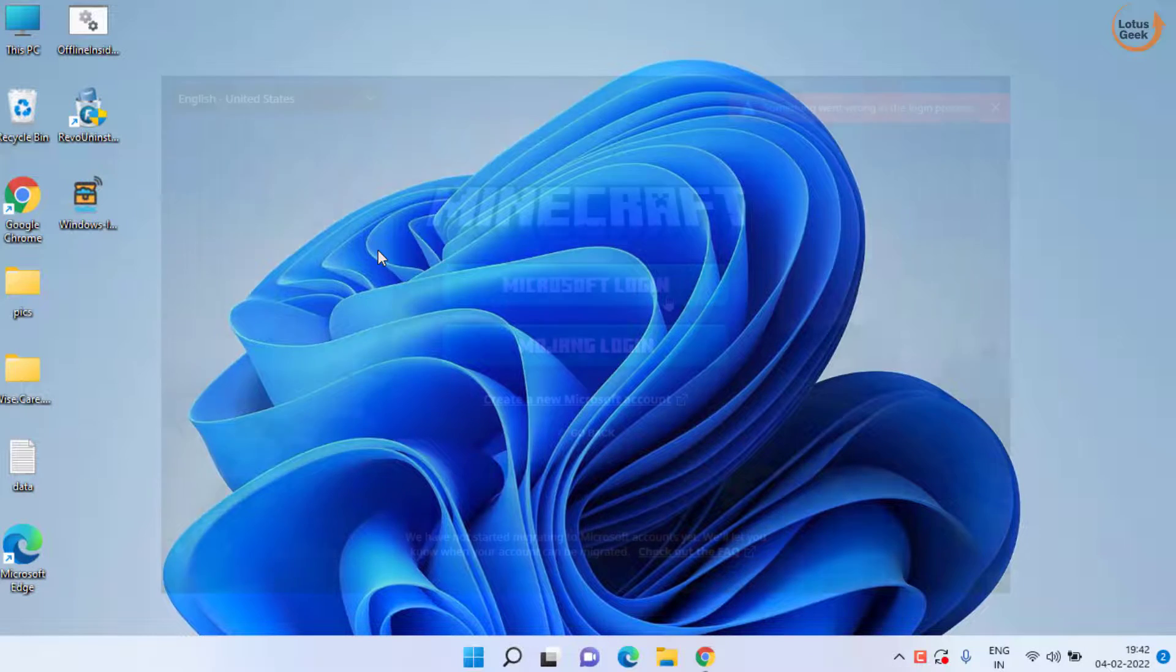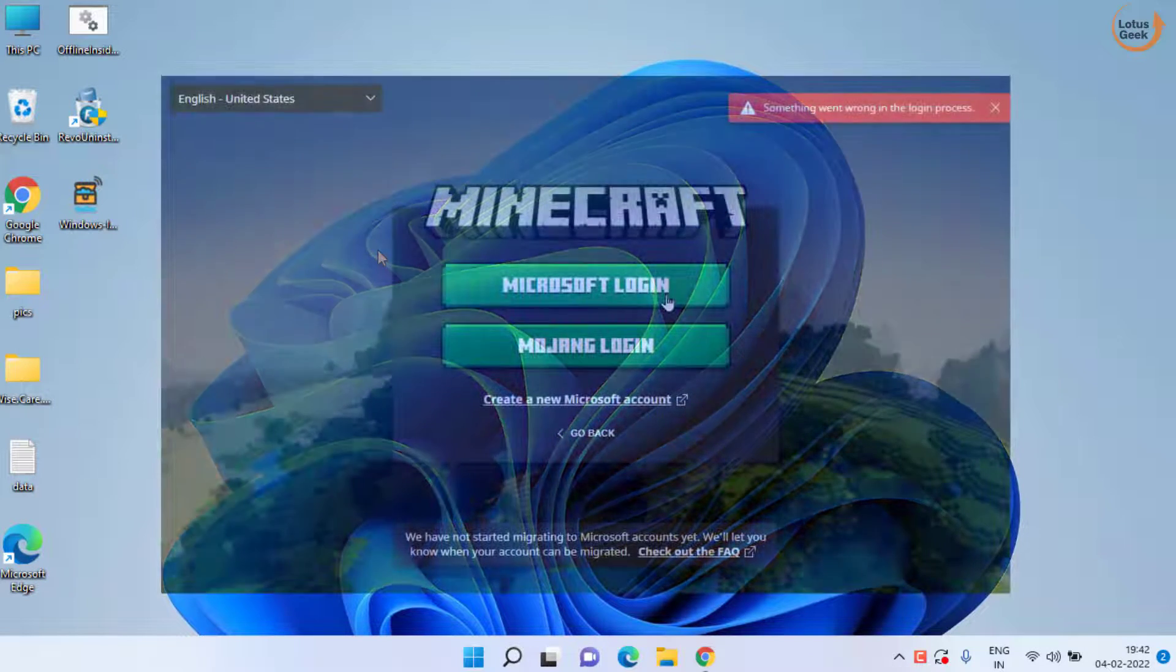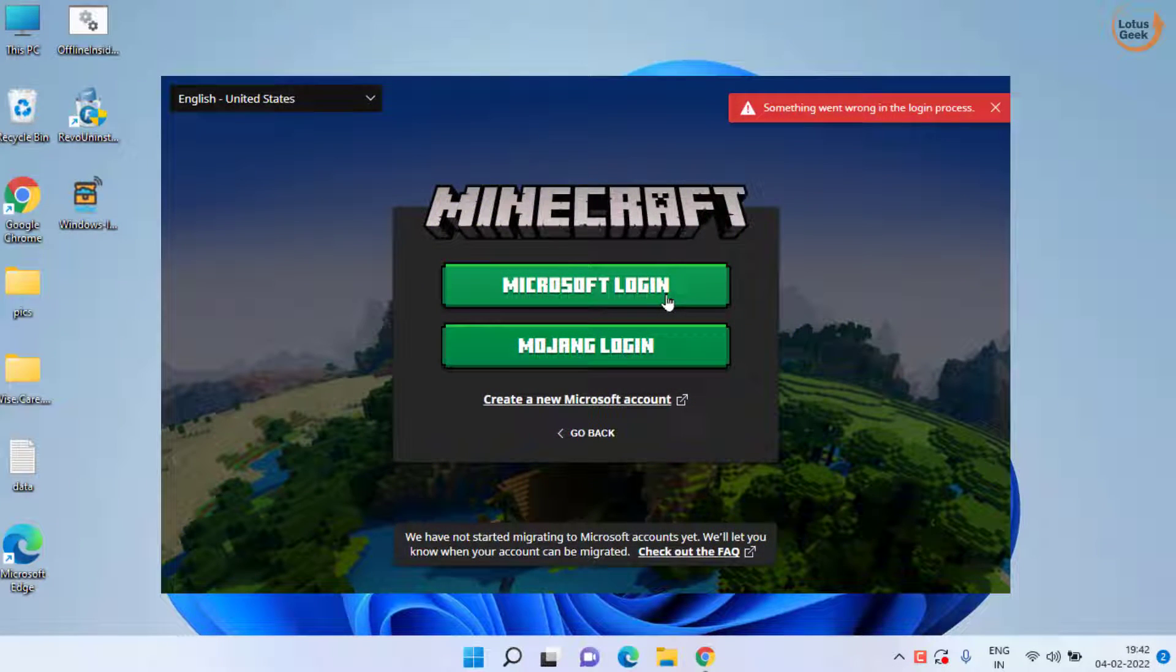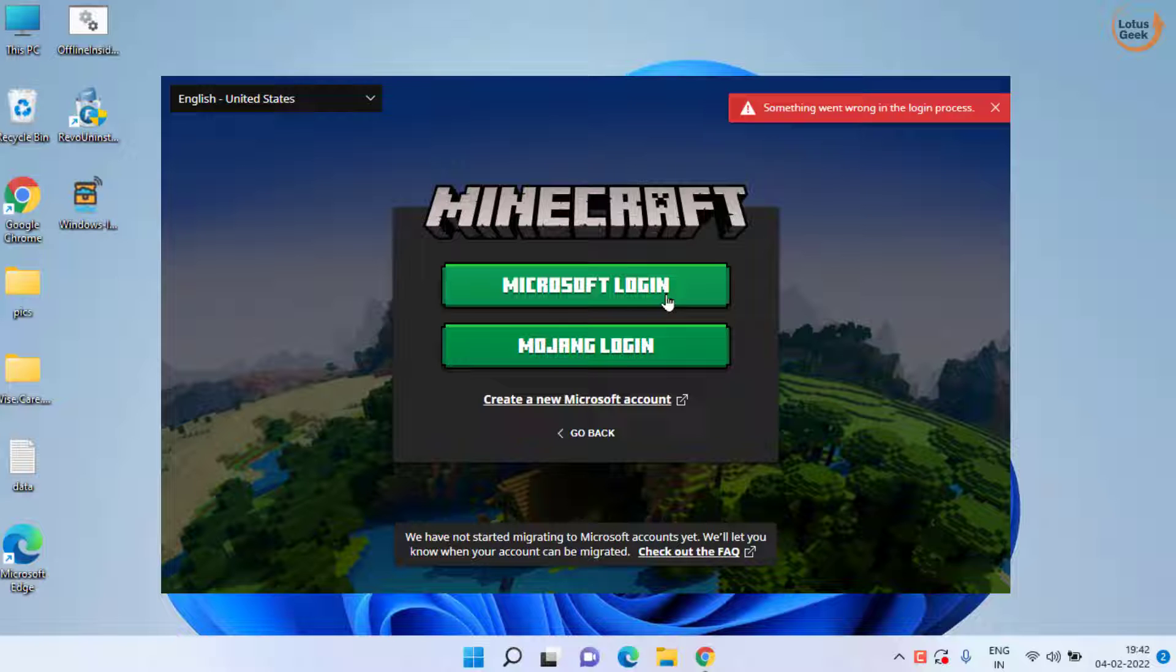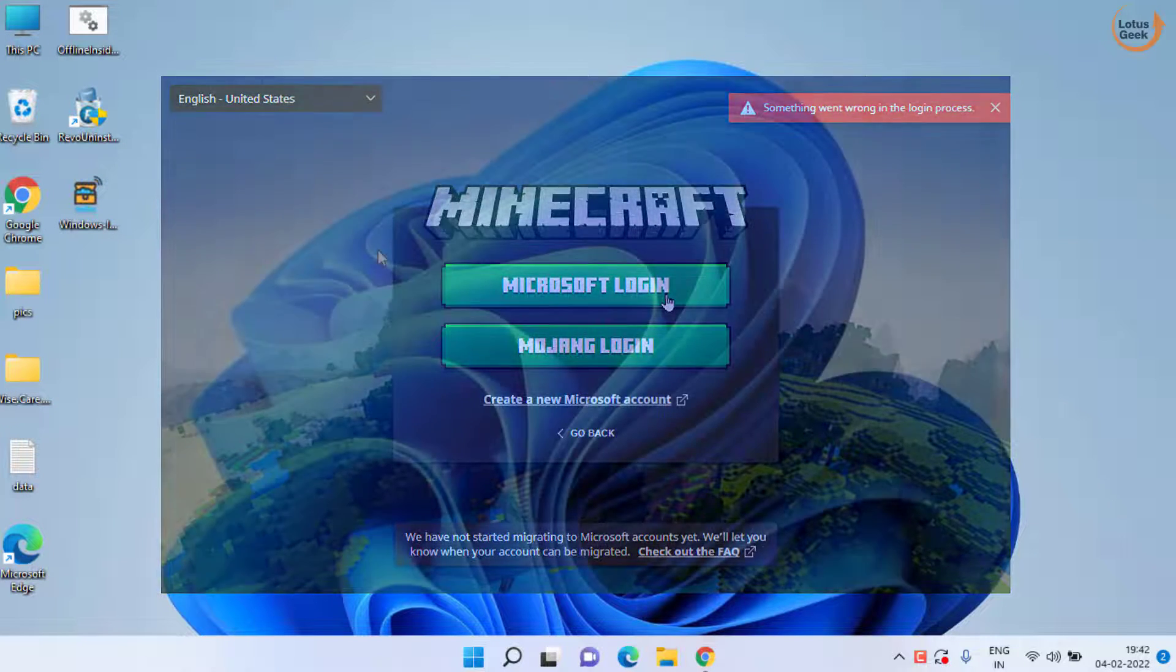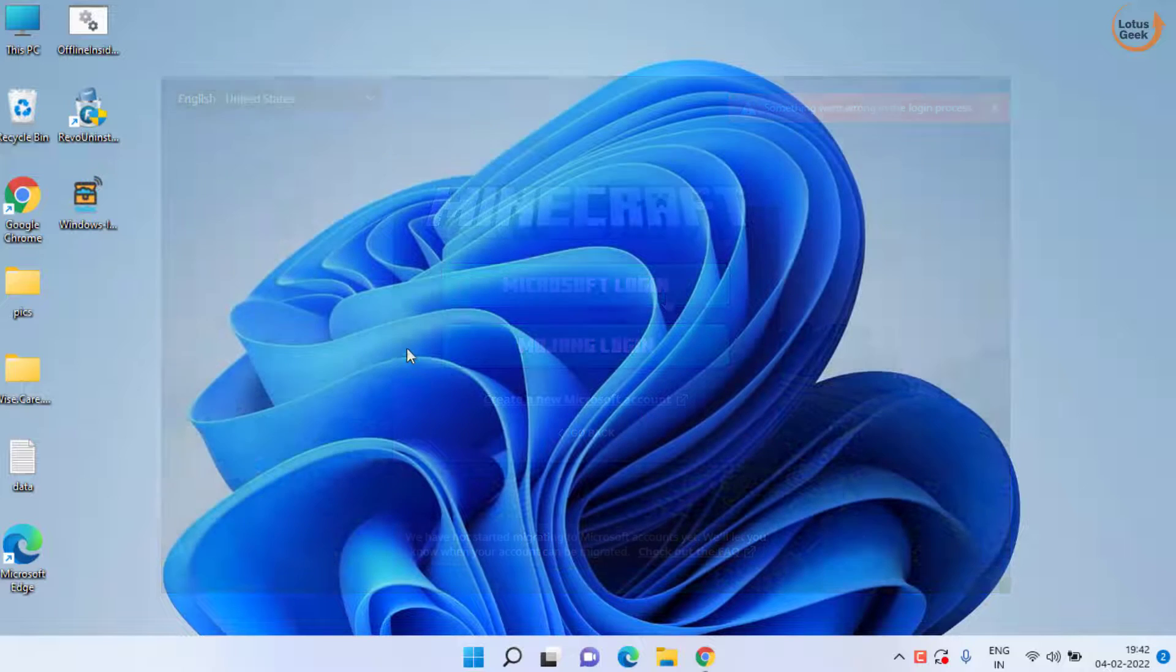Hey friends and welcome back to my channel. Today we're going to fix the issue something went wrong in the login process while playing Minecraft game. So let's go ahead and proceed.